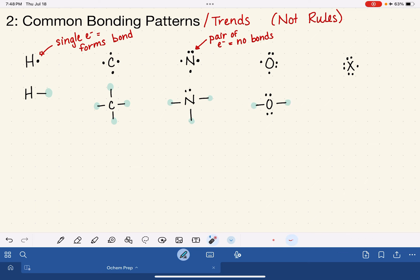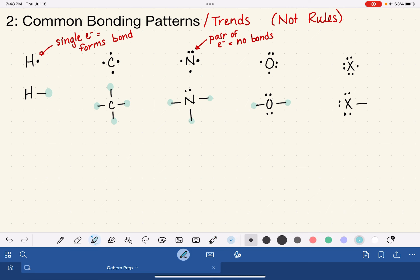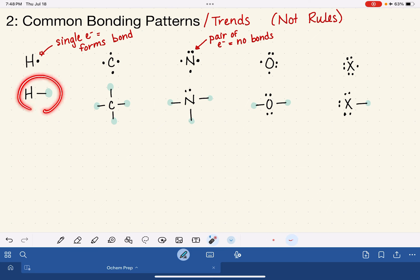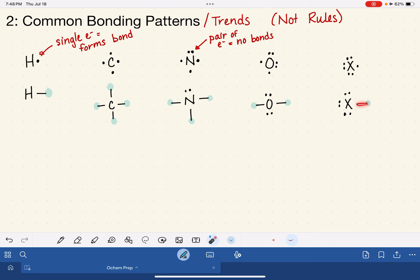Last but not least, we have our halogens. Those halogens have three lone pairs with no bonding there. The halogens are going to form one single bond to one other element — very similar to what we see for hydrogen. In fact, it's exactly the same as what we see for hydrogen. For hydrogens and halogens, all they can do is form one single bond to one other element.